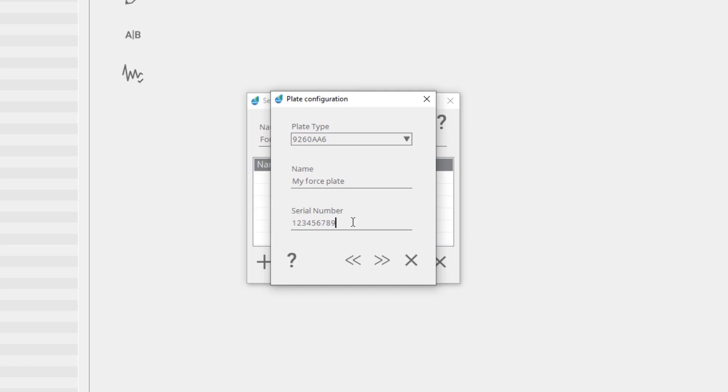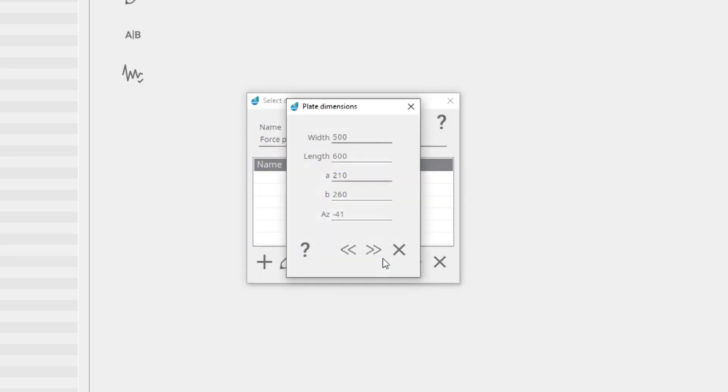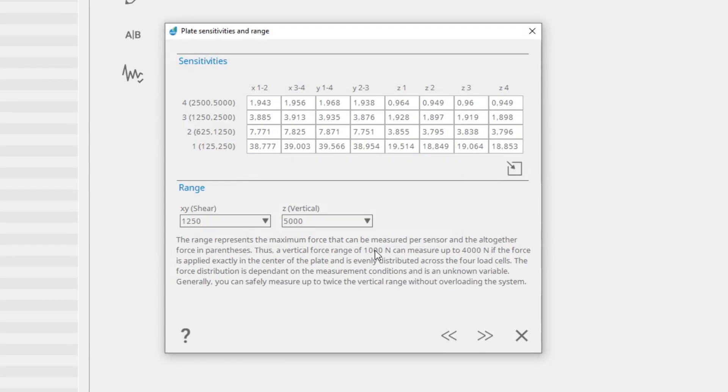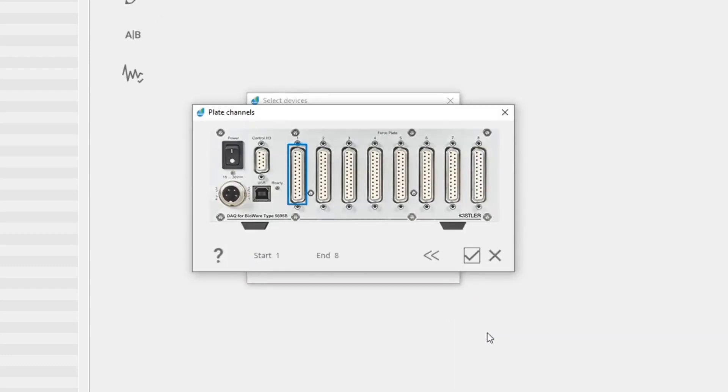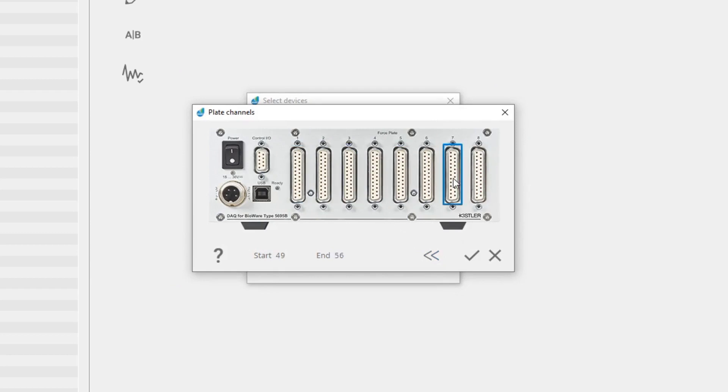In the next steps, plate dimensions, sensitivities, and range are displayed. Compare these values with the values from the calibration sheet shipped with your force plate. Modify them if necessary. Select the channels on the DAQ system to which the plate is connected.